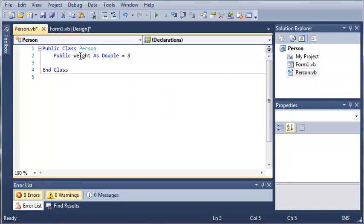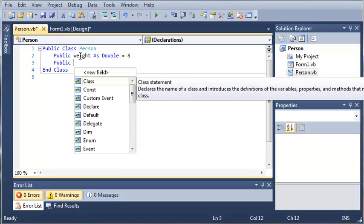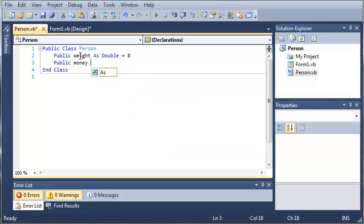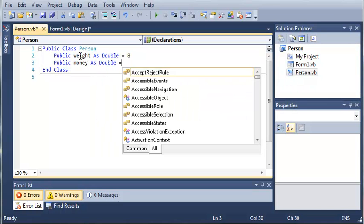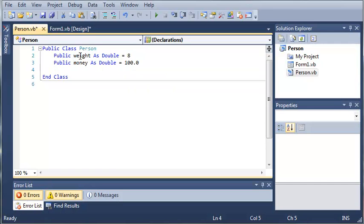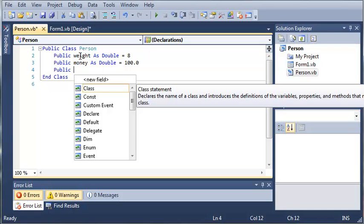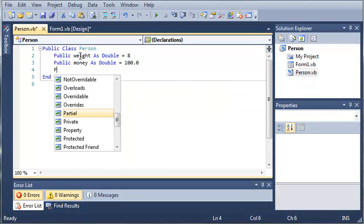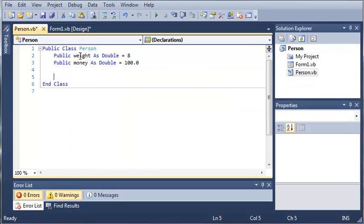So let's do public money as double and we'll just let them start off with $100 and then we'll go ahead and let's leave it at that. Okay.